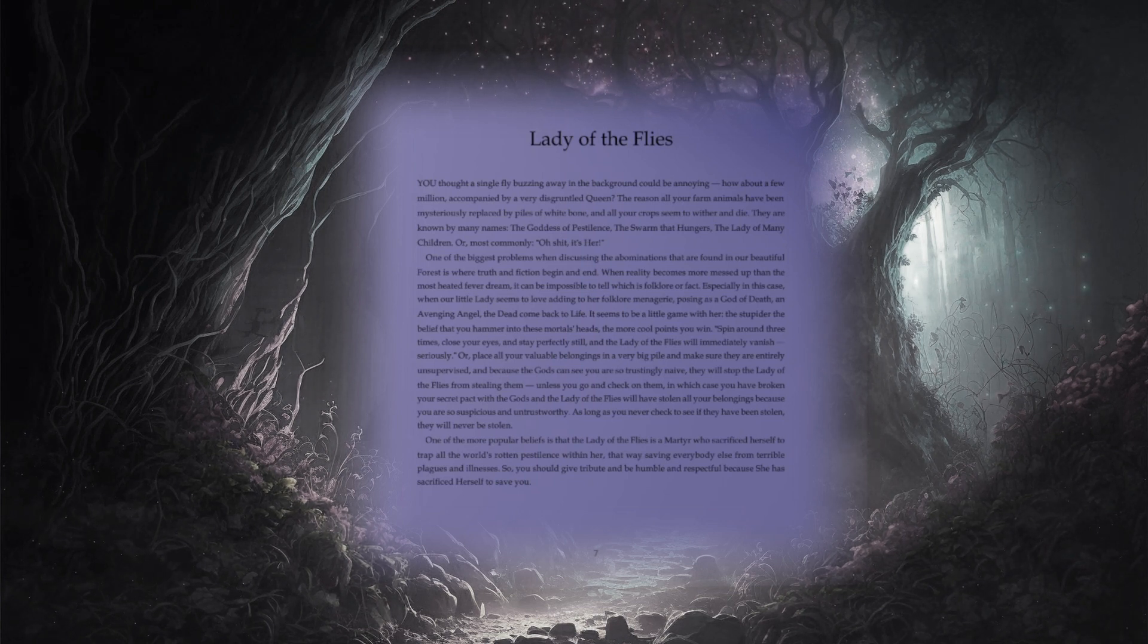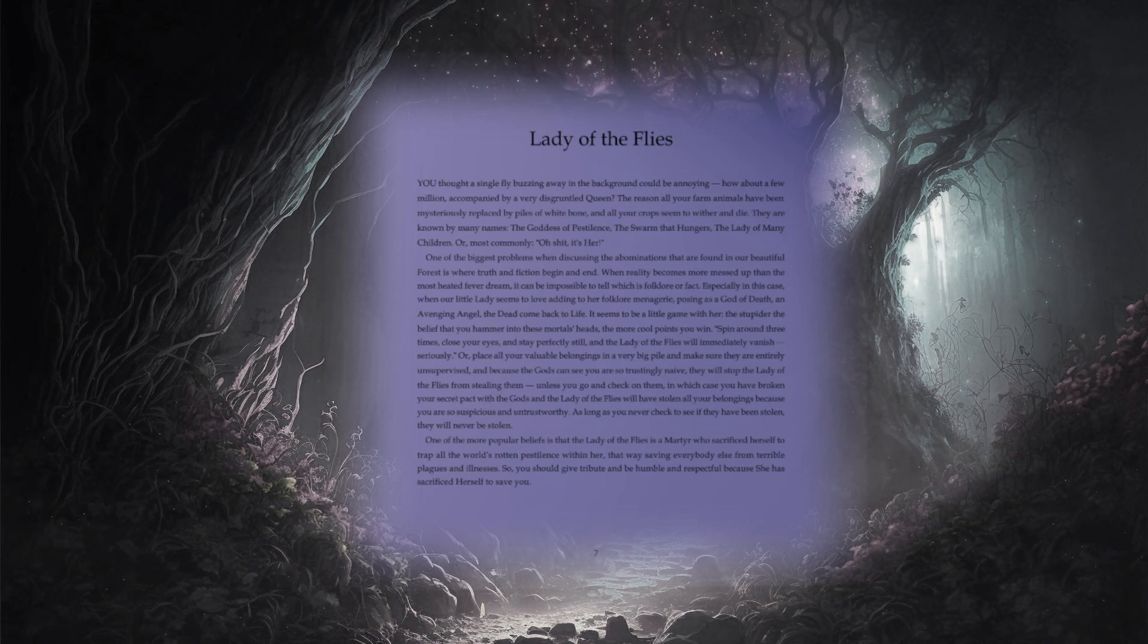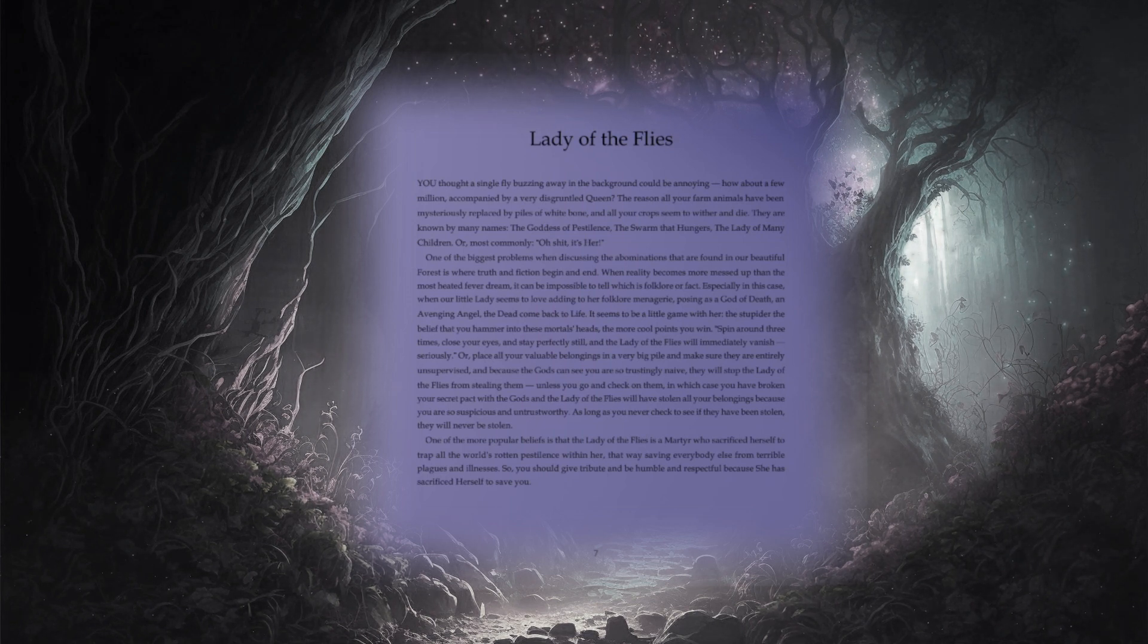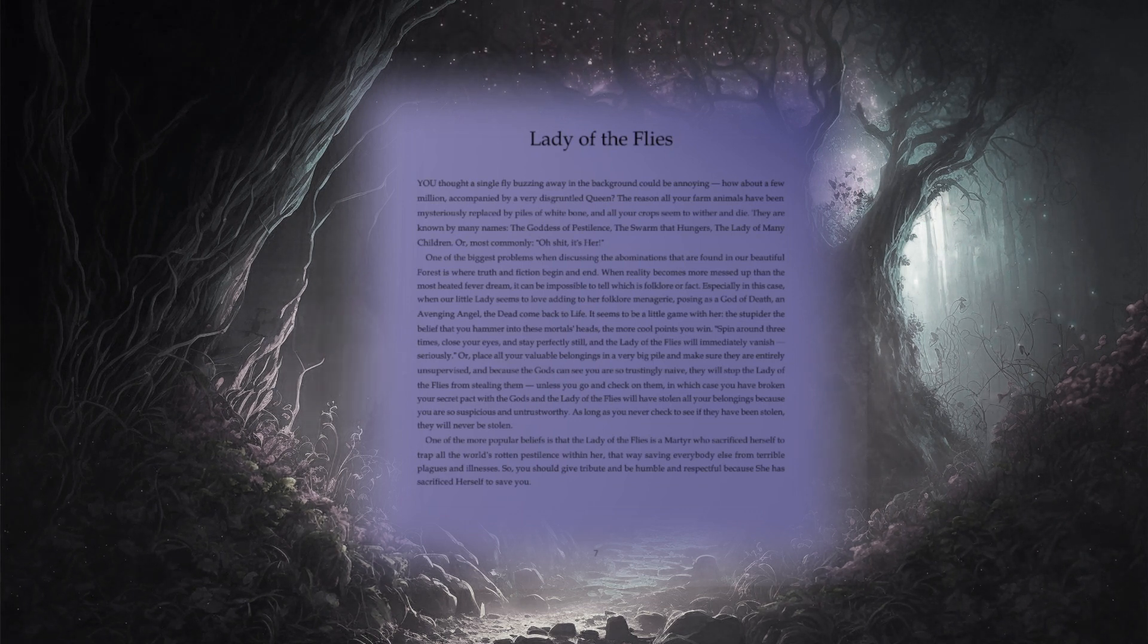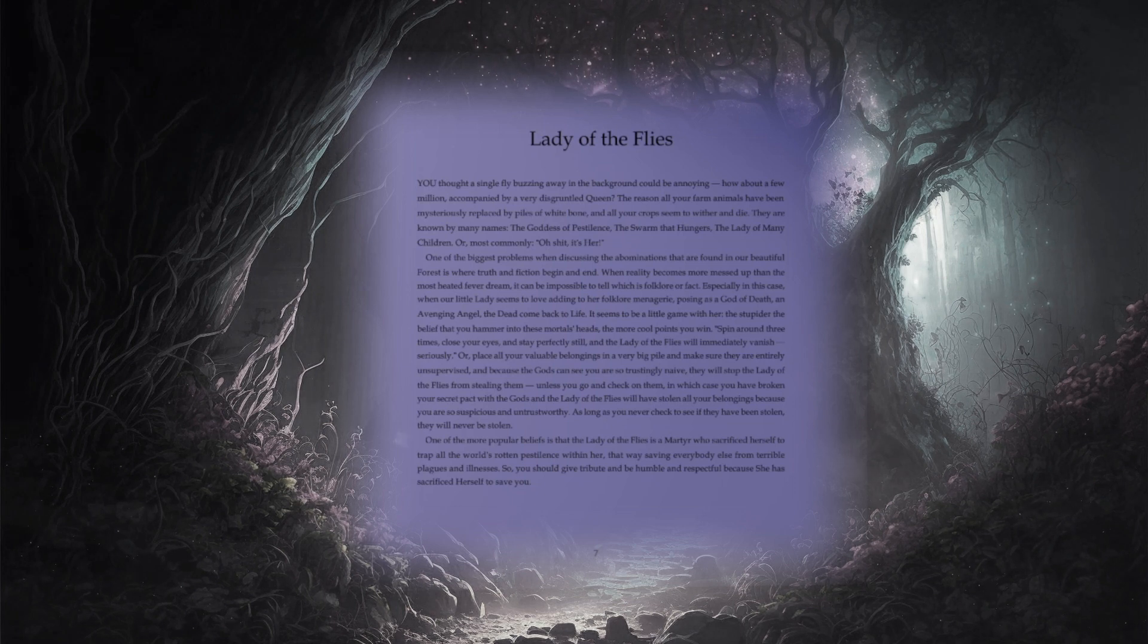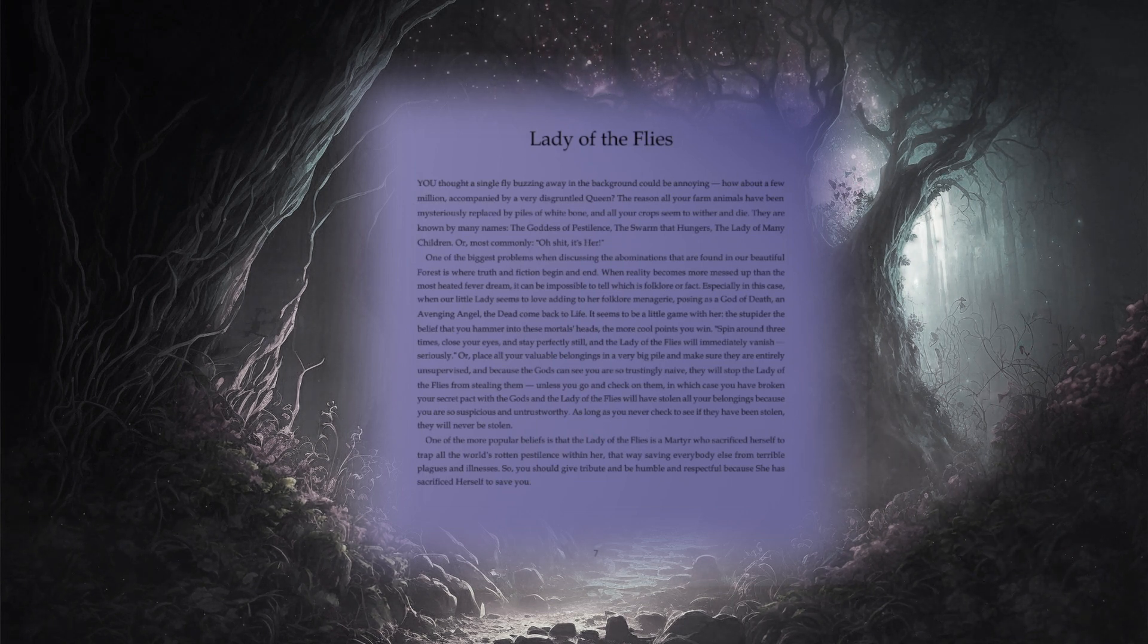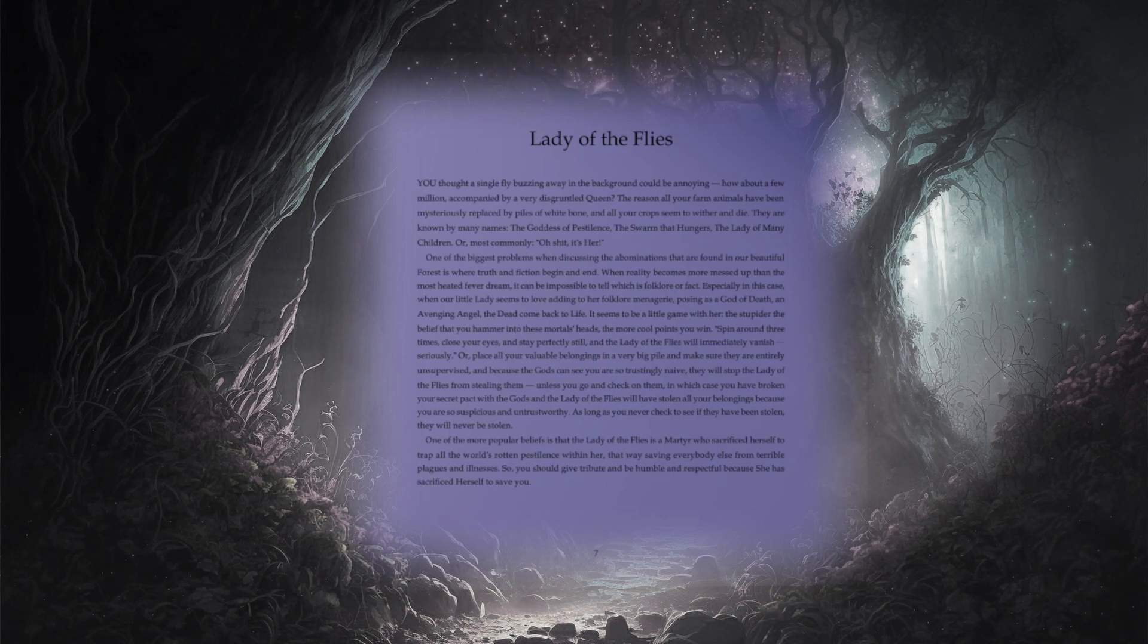One of the biggest problems when discussing the abominations that are found in our beautiful forest is where truth and fiction begin and end. When reality becomes more messed up than the most heated fever dream, it can be impossible to tell which is folklore or fact. Especially in this case, when our little lady seems to love adding to her folklore menagerie, posing as a god of death, an avenging angel, the dead come back to life. It seems to be a little game with her. The stupider the belief that you hammer into these mortals' heads, the more cool points you win.